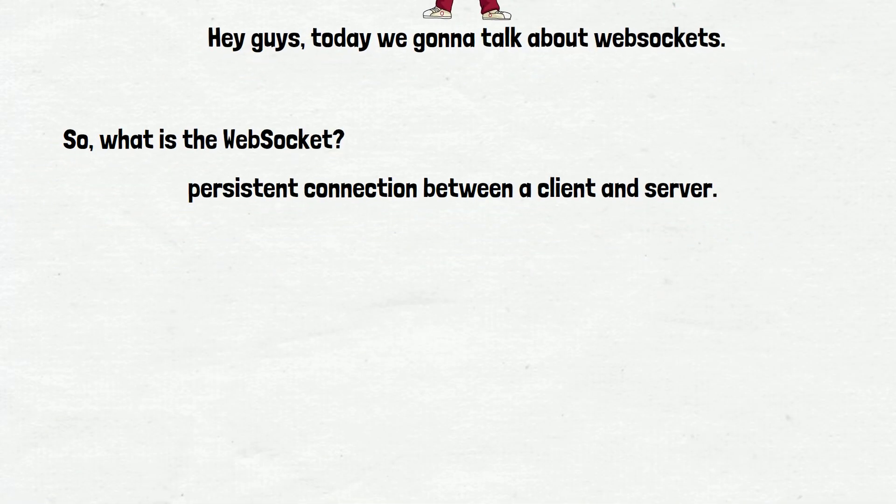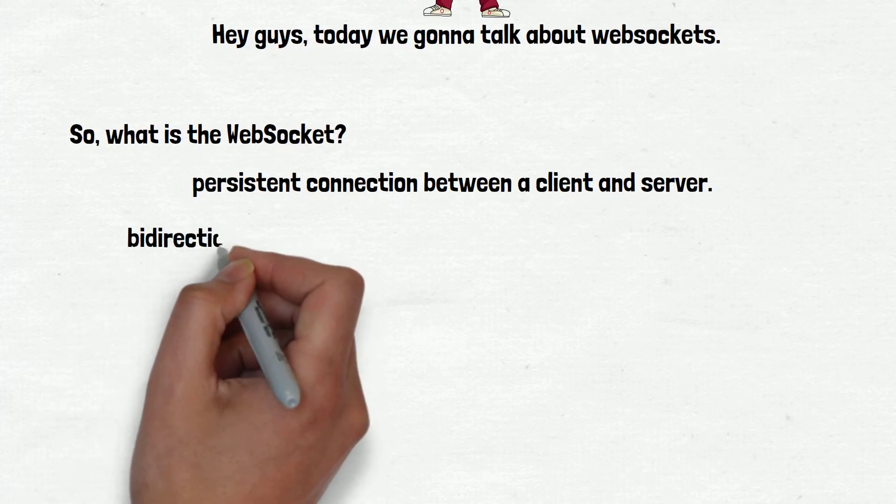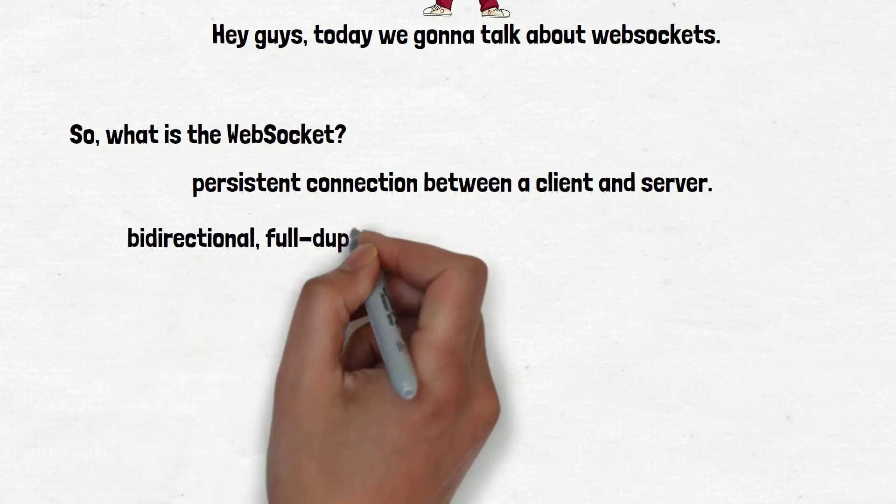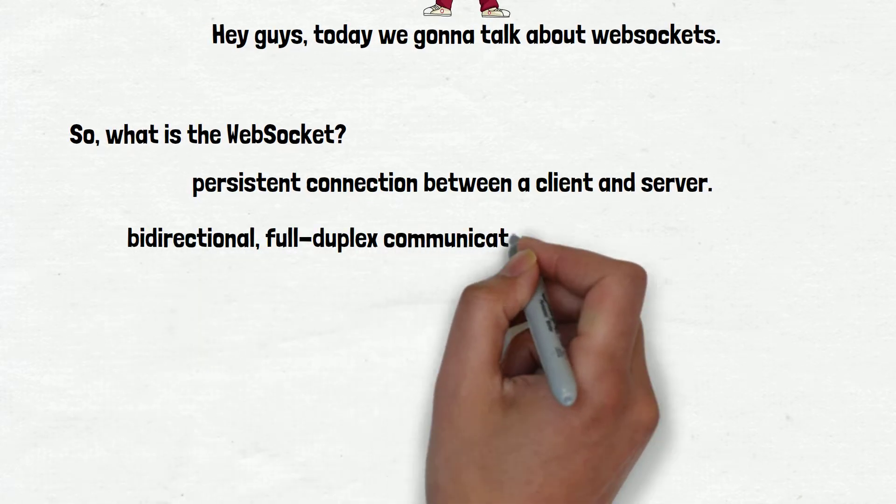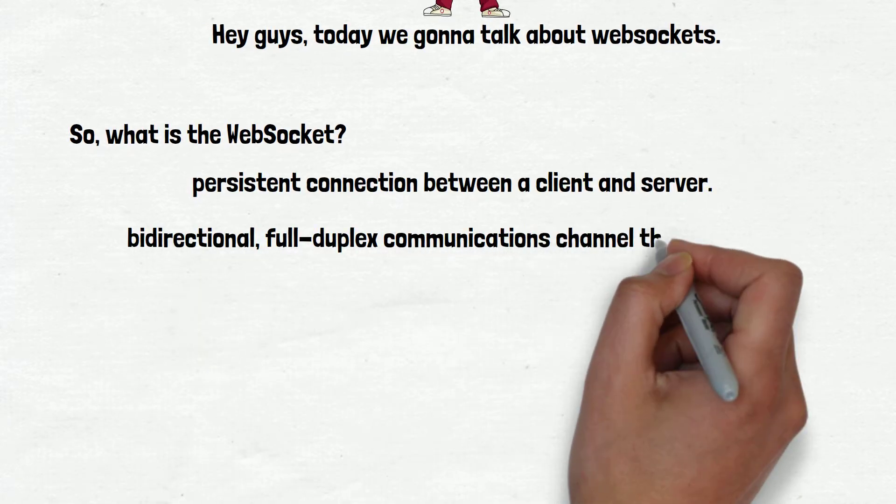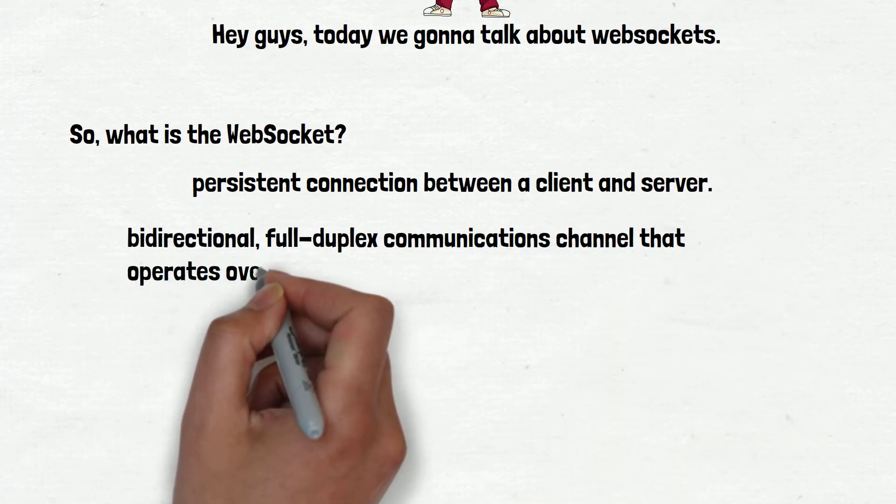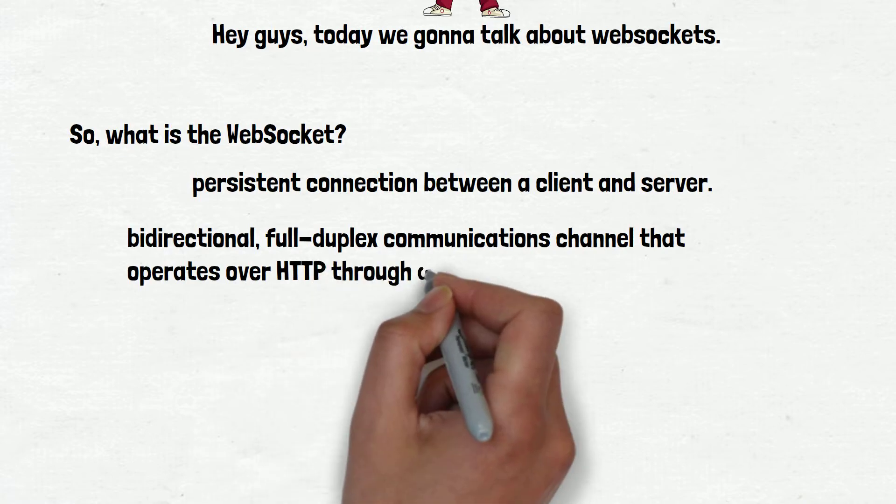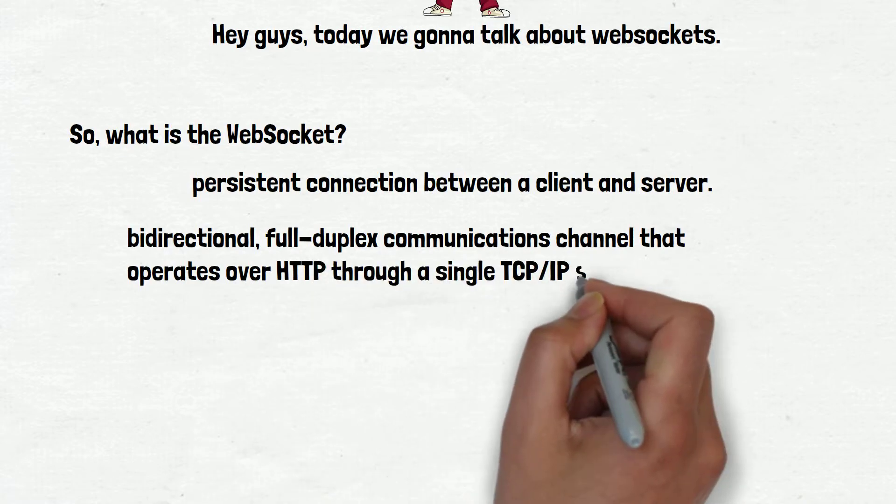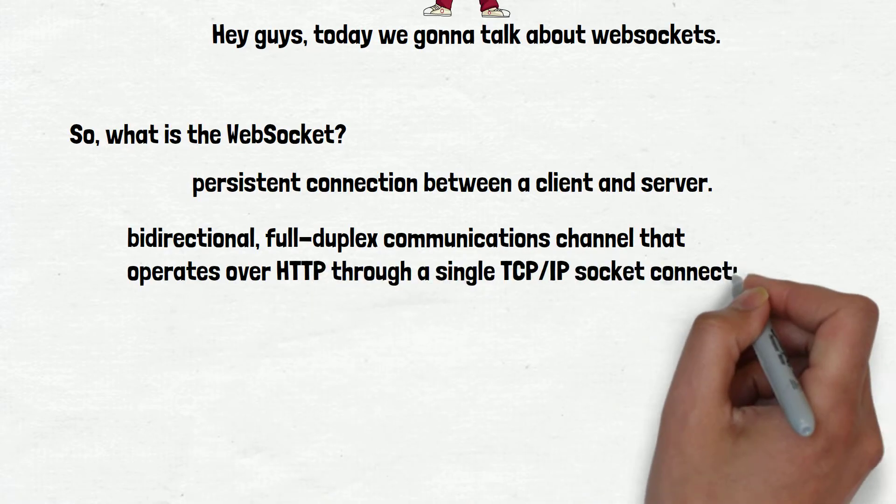WebSockets provide a bidirectional, full-duplex communications channel that operates over HTTP through a single TCP/IP socket connection.